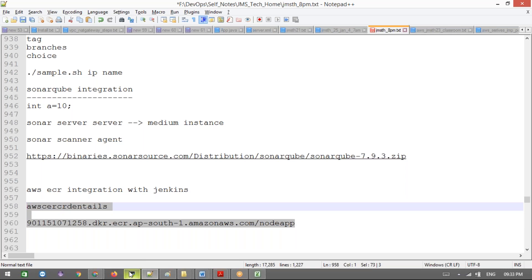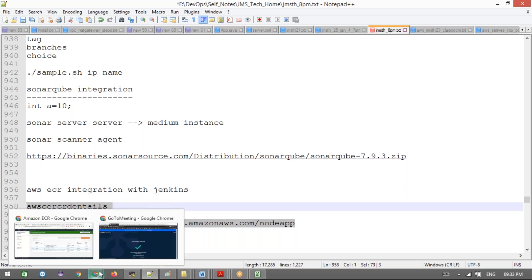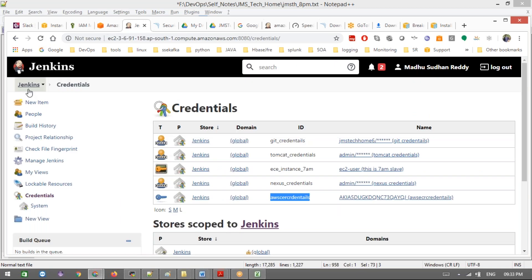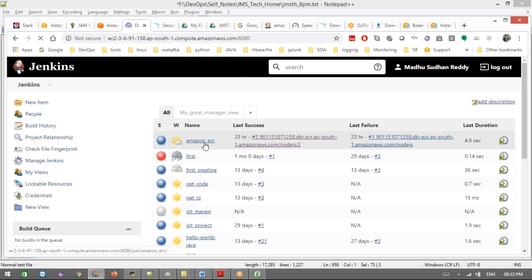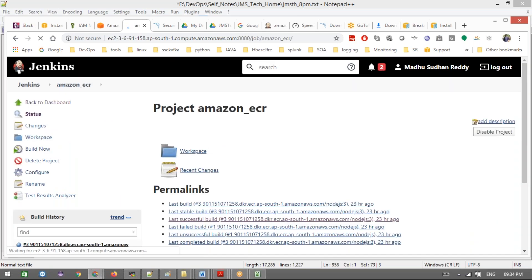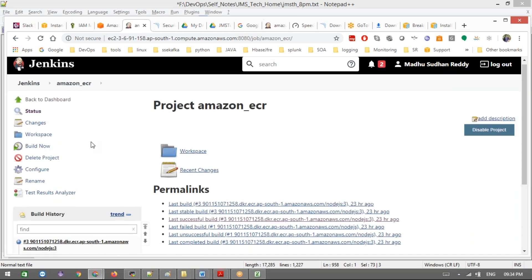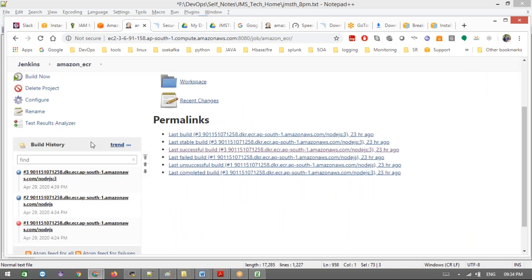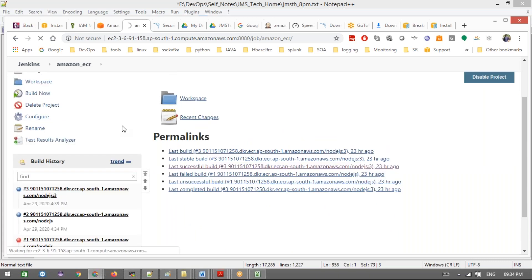Next, we need to create a pipeline code. Go to our Jenkins server. You guys remember from last class, we saw the AWS ECR integration. For this we installed one plugin - the Amazon ECR plugin. We installed that and configured the credentials.